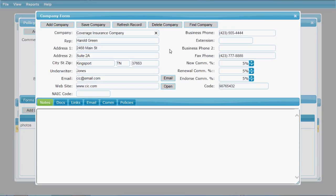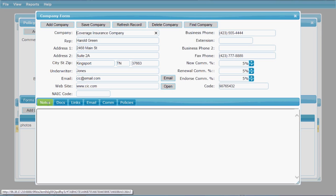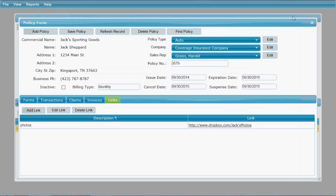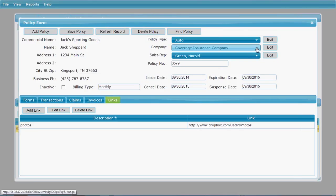Here's the company form. You can add as many companies as you deal with, save them, and then toggle down to select one from your list on your policy screen. There's another row of similar tabs across the bottom to attach to this particular company. You can toggle down and select whatever companies you've entered.